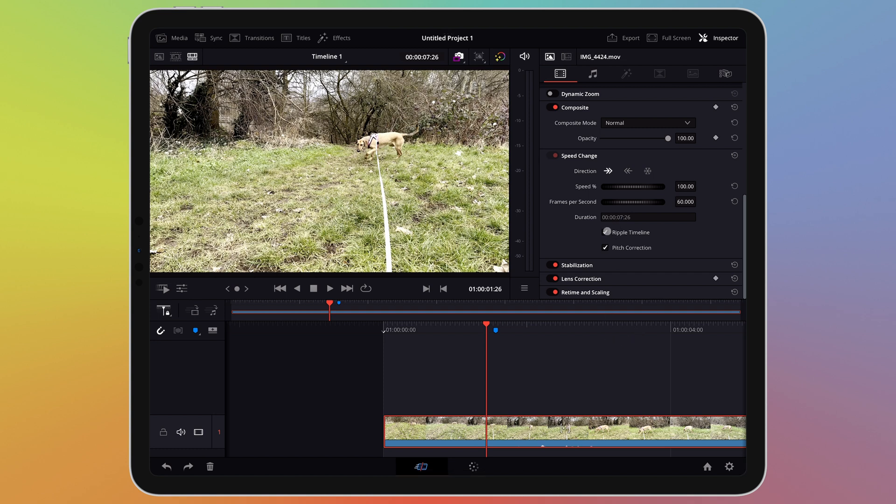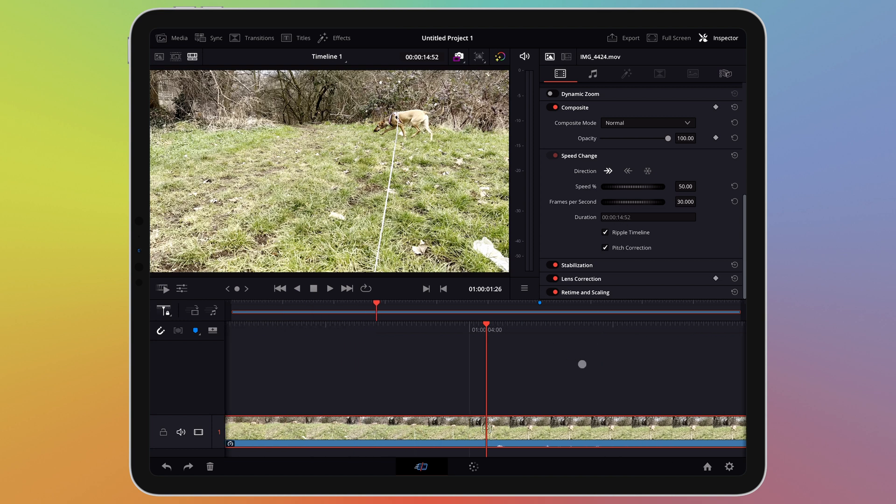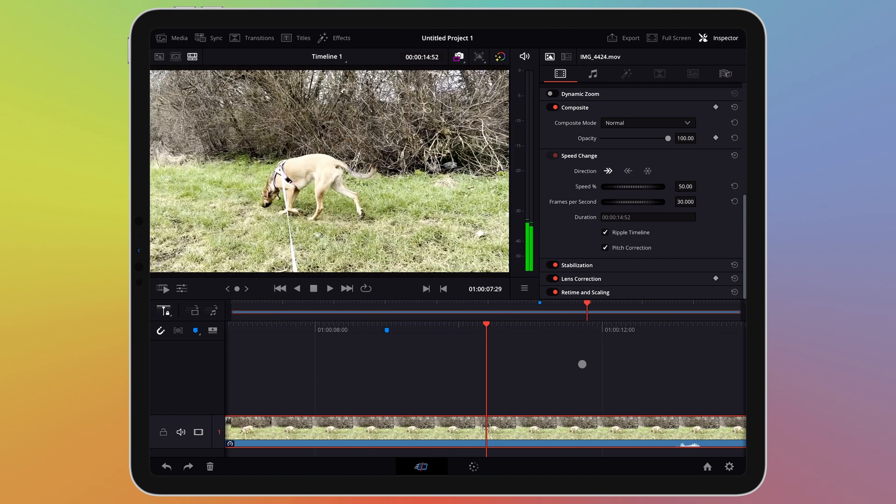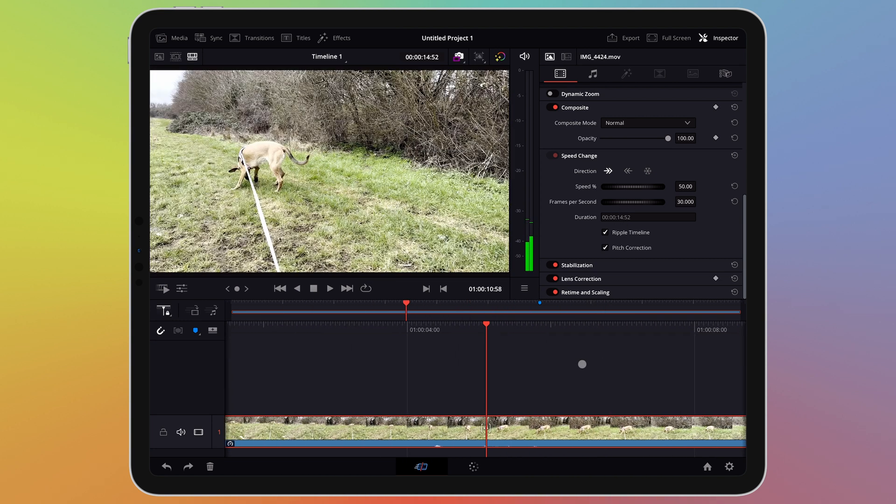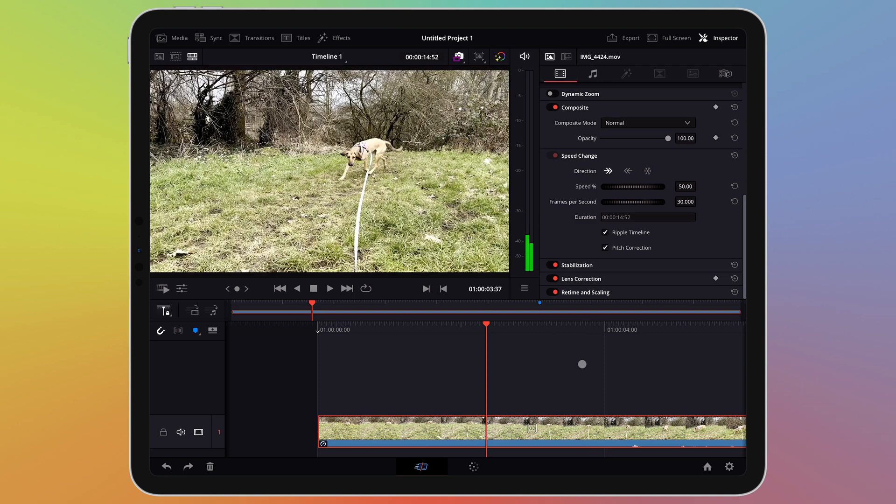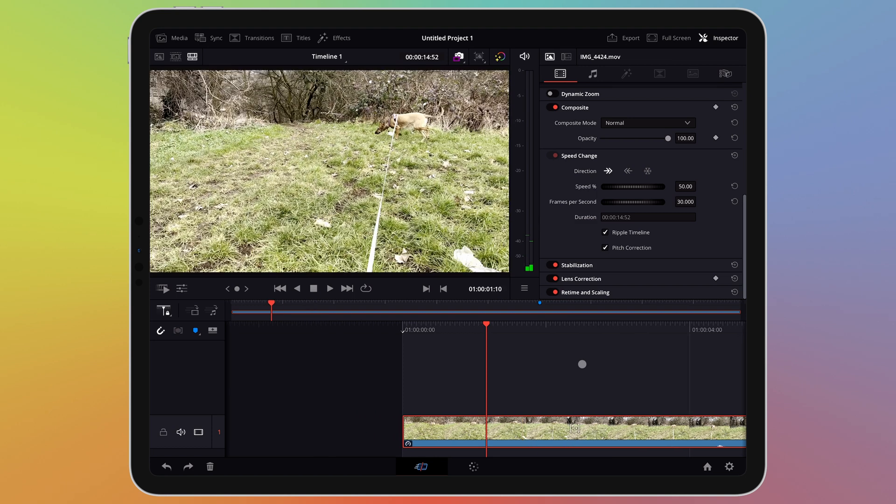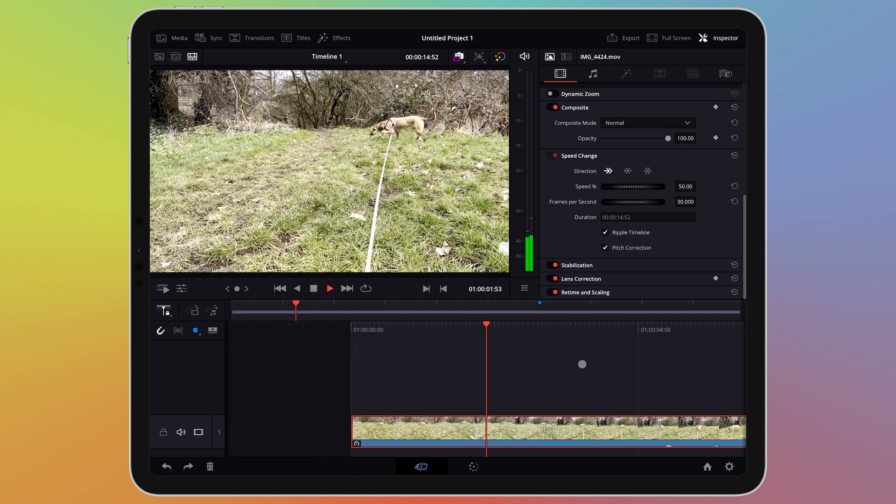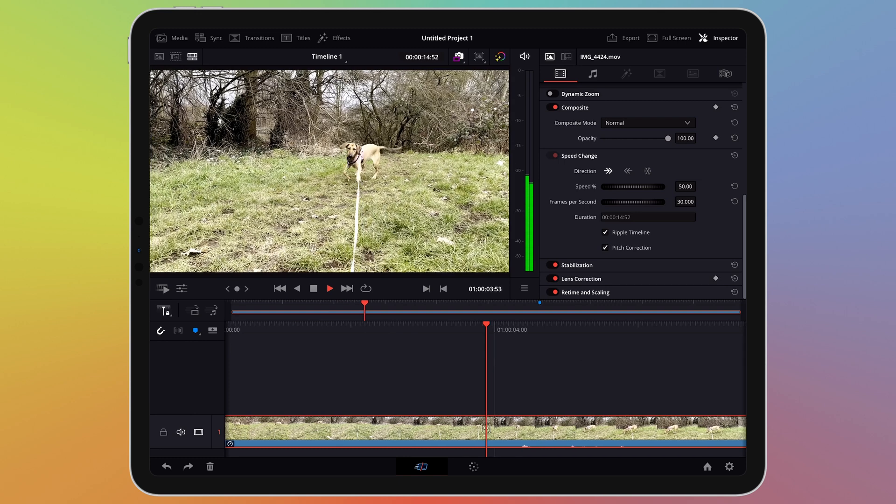When you enable Ripple timeline the duration of the footage you are changing the speed of isn't fixed. This means that all of the footage is shown and if you slow down the footage by 50% for example the clip will be twice as long on your timeline. The implication of this is that any footage that occurs after this clip will appear later in your timeline.